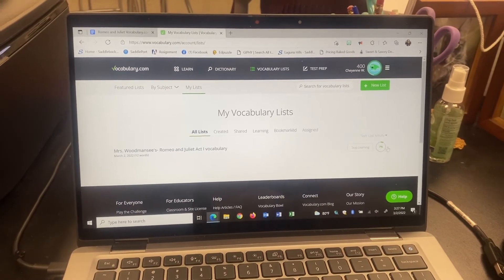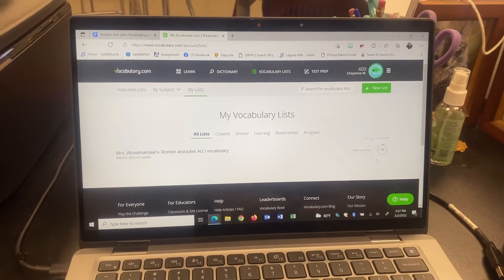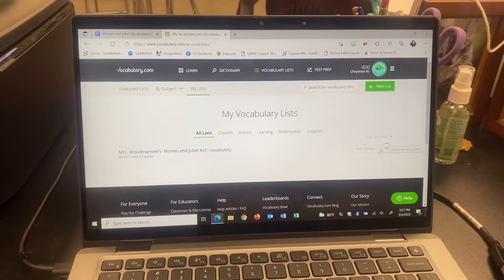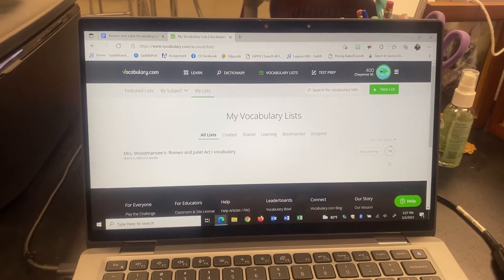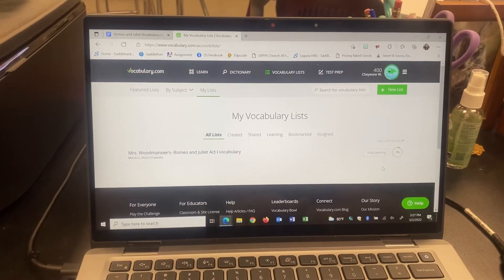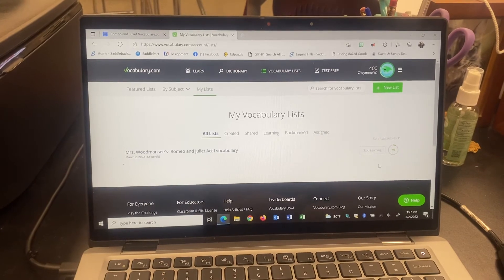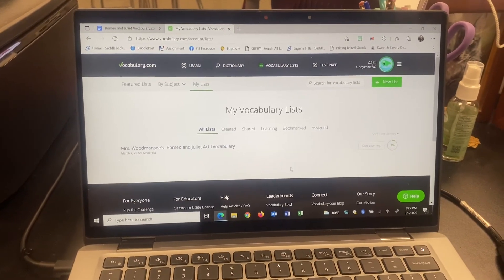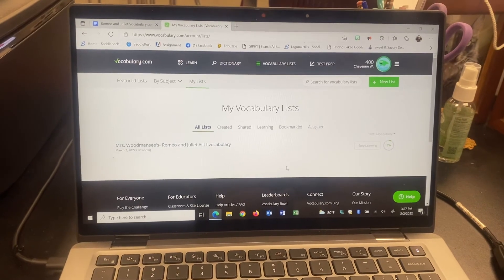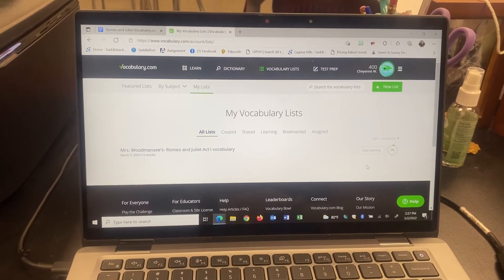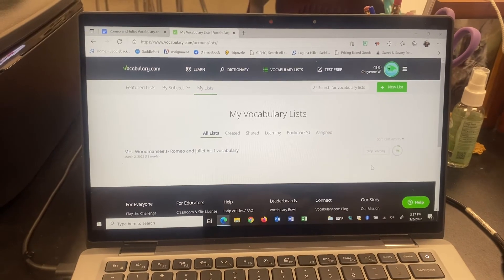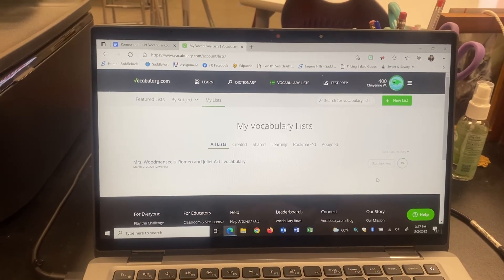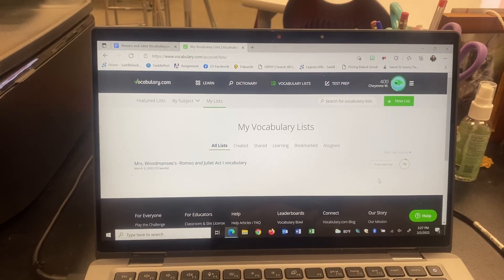Over here on the right it has a percentage — this is your percentage of the list mastered. This needs to be at 80%. Once you have that, you can take a screenshot, a photo with your phone, or a video and upload it to Google Classroom by the due date to get credit. If you have less than 80% list mastery, it will not count for a grade — it's 80% or higher to earn credit.